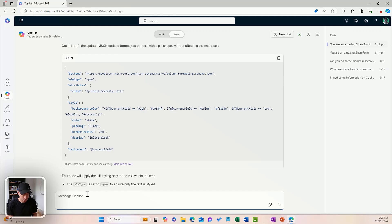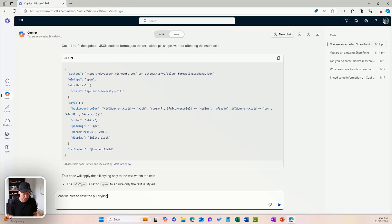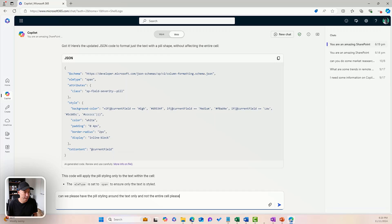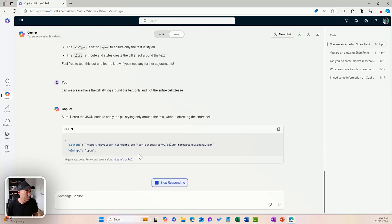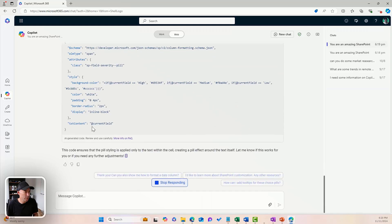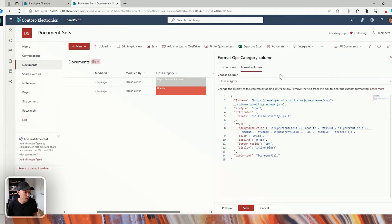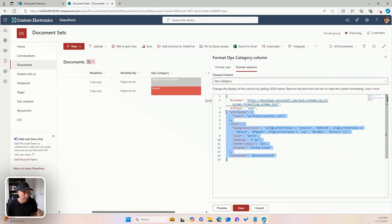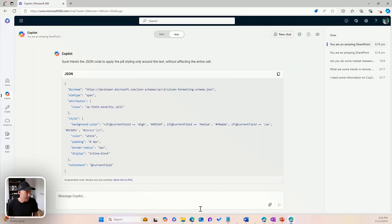Let's go for a different prompt. So the pill, can we please have the pill styling around the text only and not the entire cell, please. And we'll see what happens here. And I don't think that's going to work either. So we're going to copy this. We're going to jump across. We'll hit the paste and we'll hit preview. And again, we're not getting what we want. That did not work.